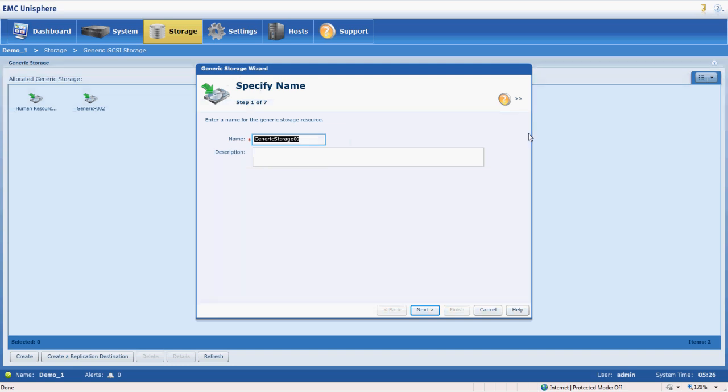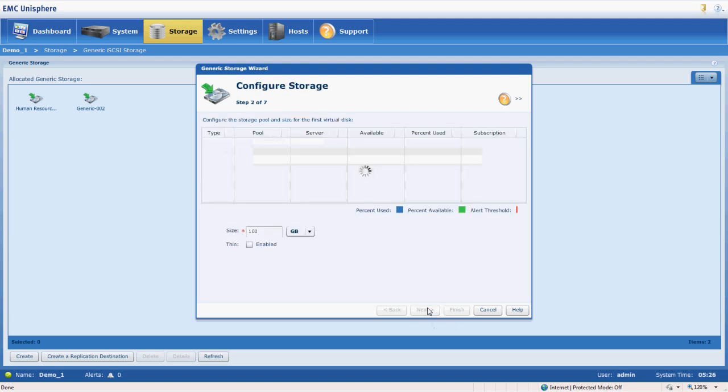So we're going to go ahead and use a convention here that's already existing. We're going to call this generic 003. Click Next.